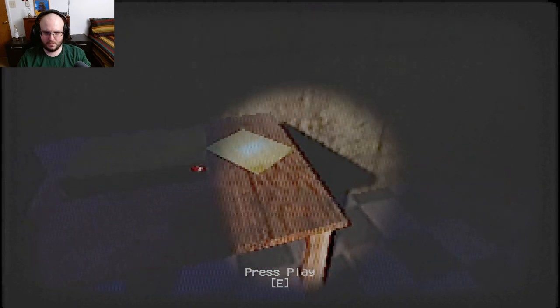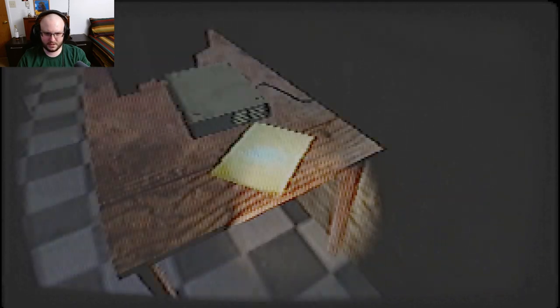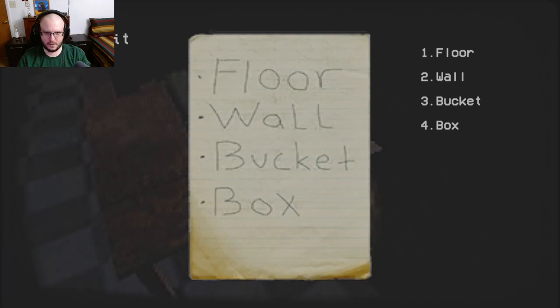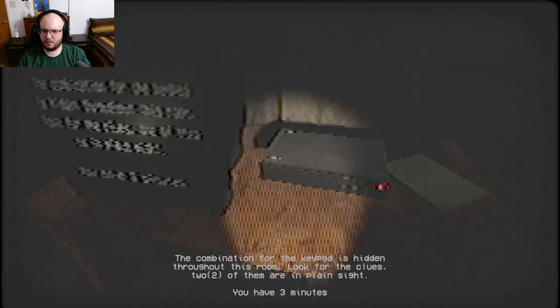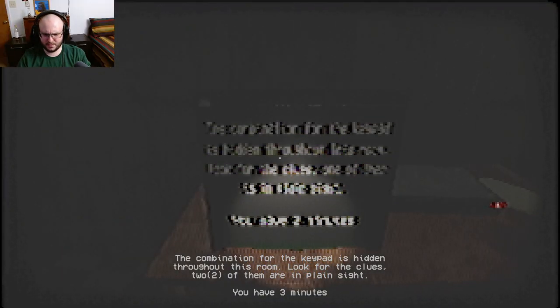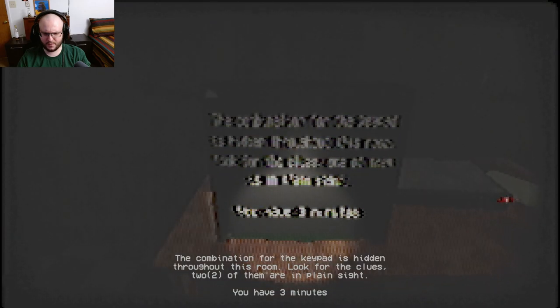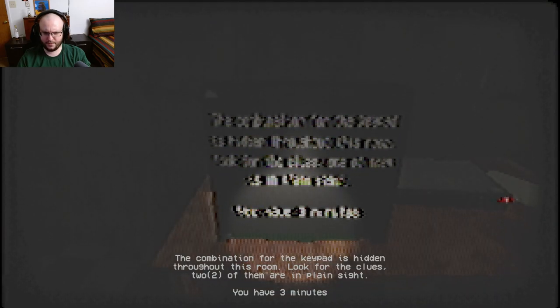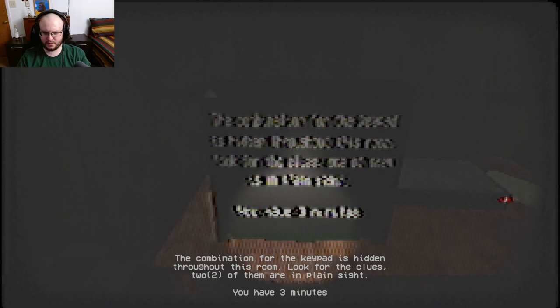This is the note. I'll read the note. First floor, wall, bucket, box. Okay, the combination for the keypad is hidden throughout this room. Look for clues. Two of them are in plain sight. You have three minutes.